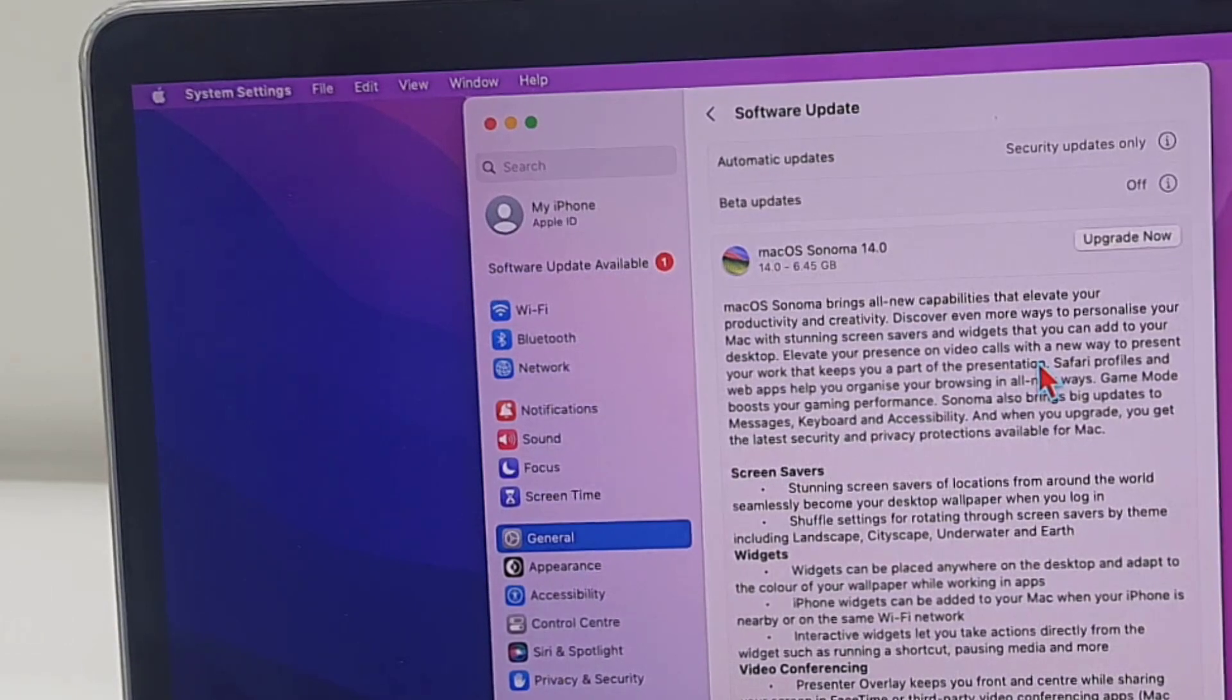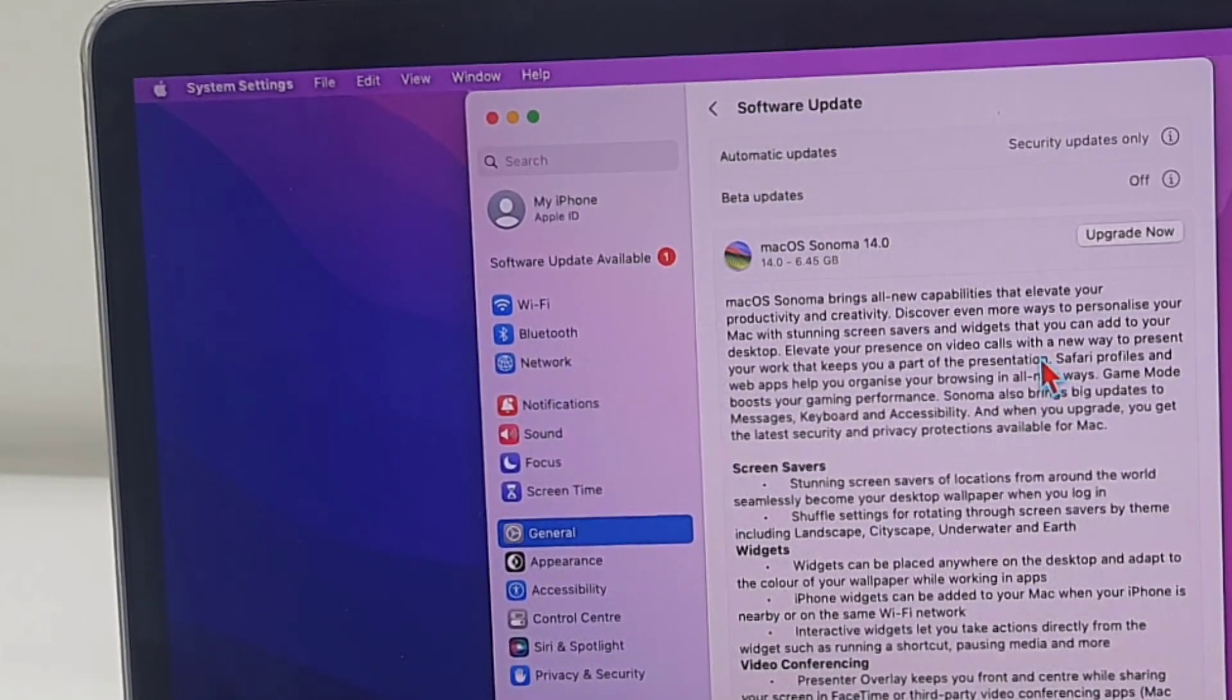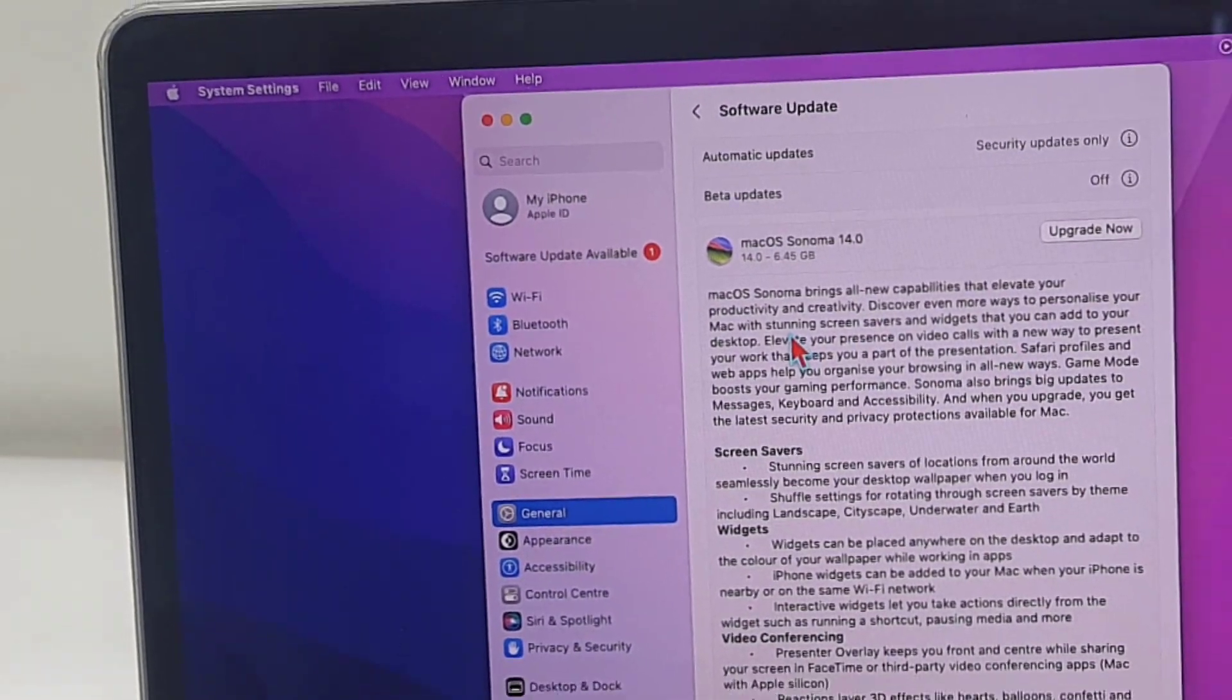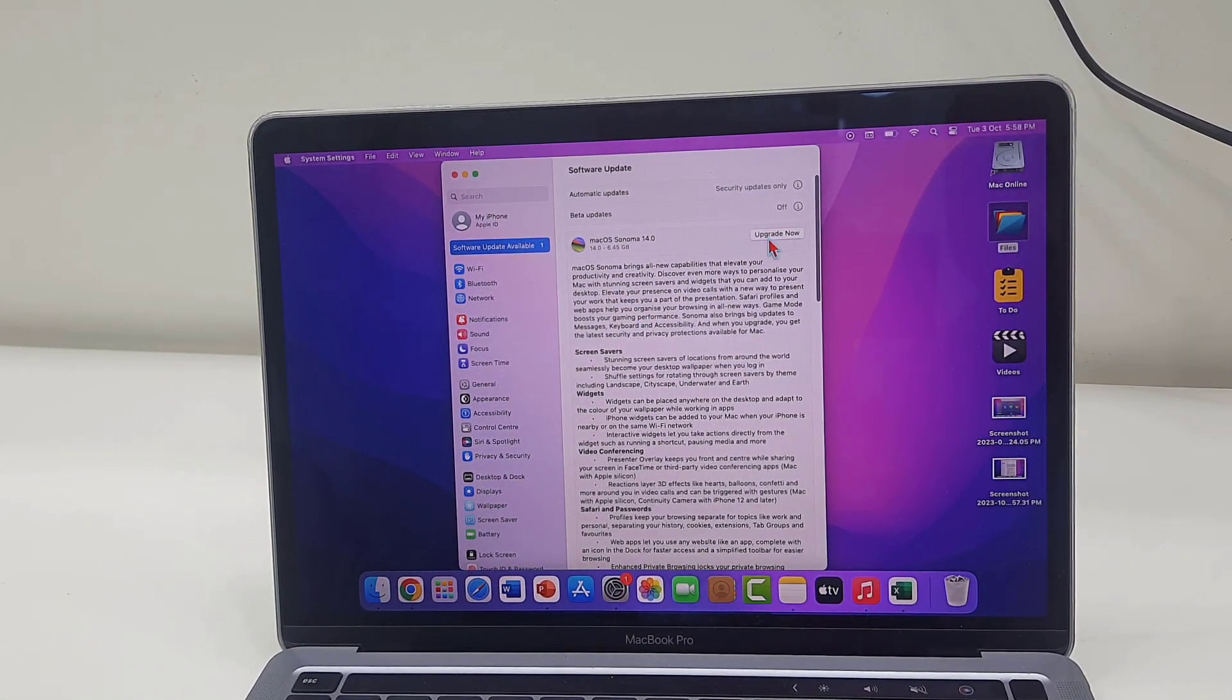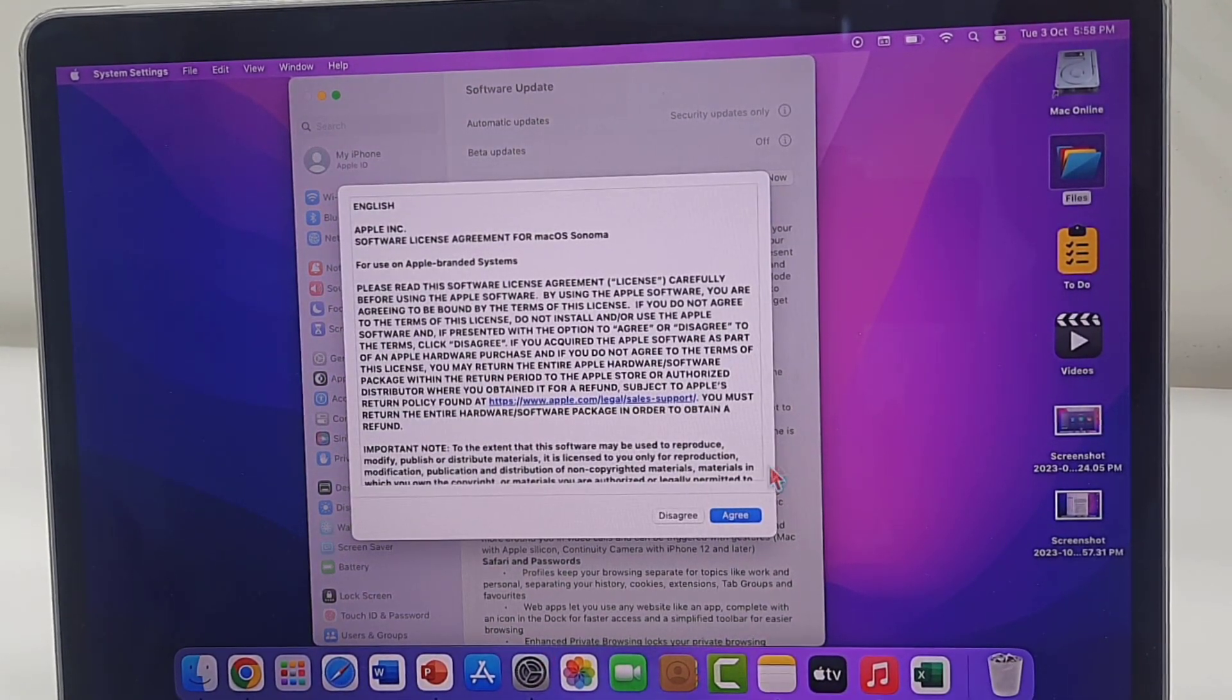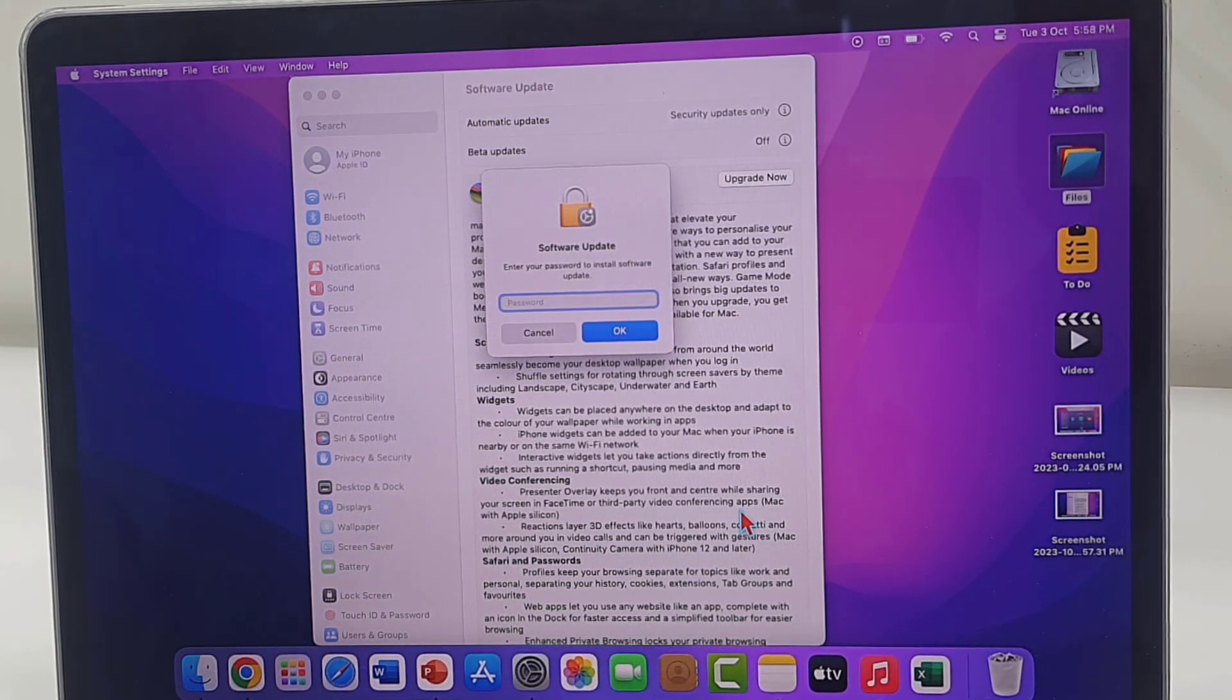Right now you can see macOS 14.0 is available, and you can read the detailed summary, features, and options of this OS. After this, simply tap on Upgrade Now, then click on Agree, enter your passcode, and then OK.